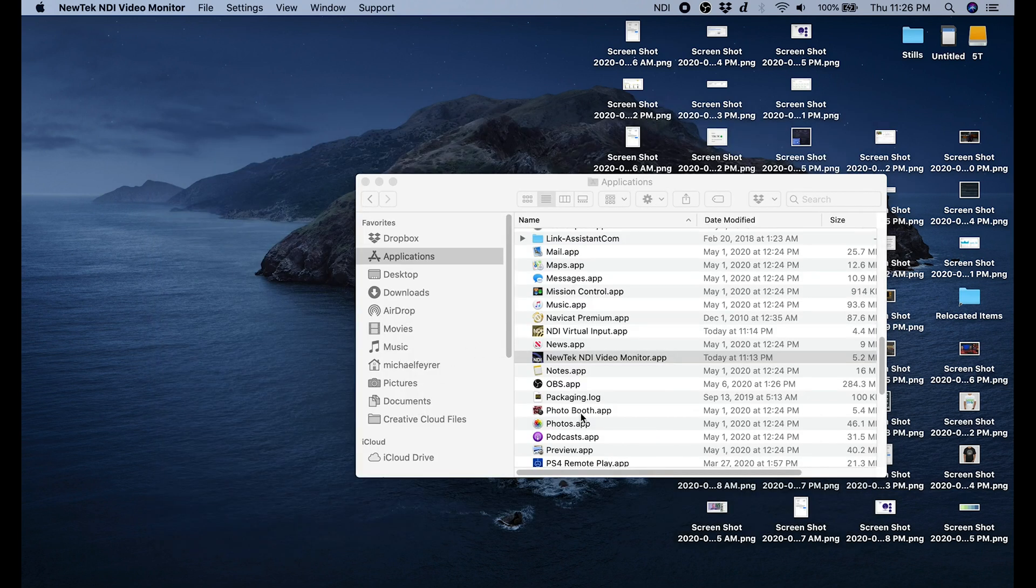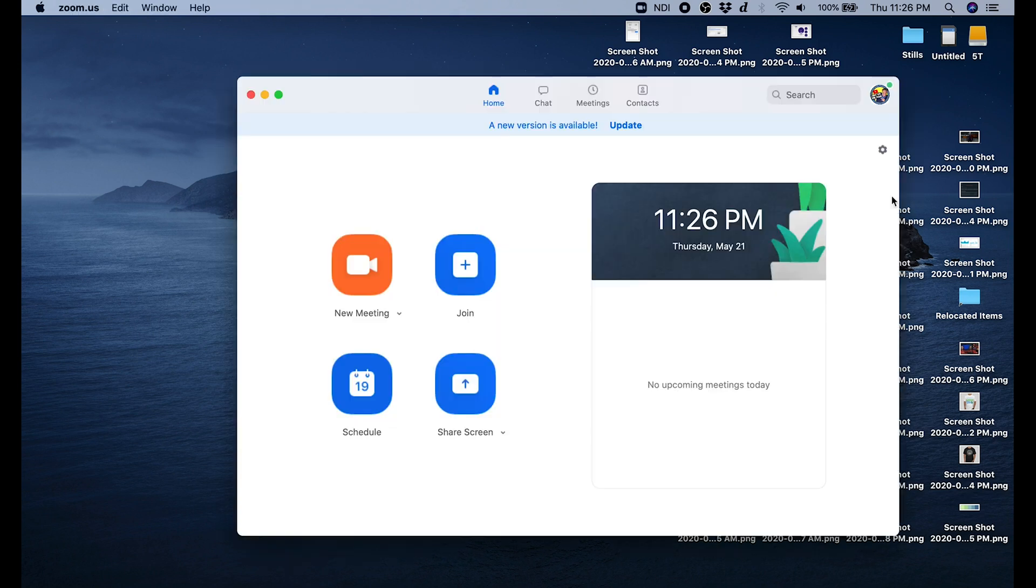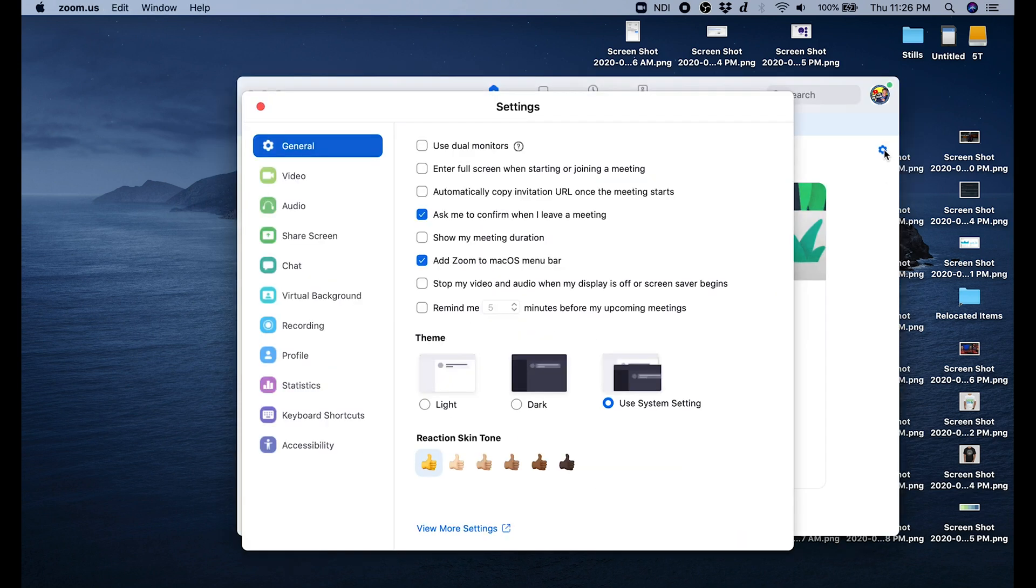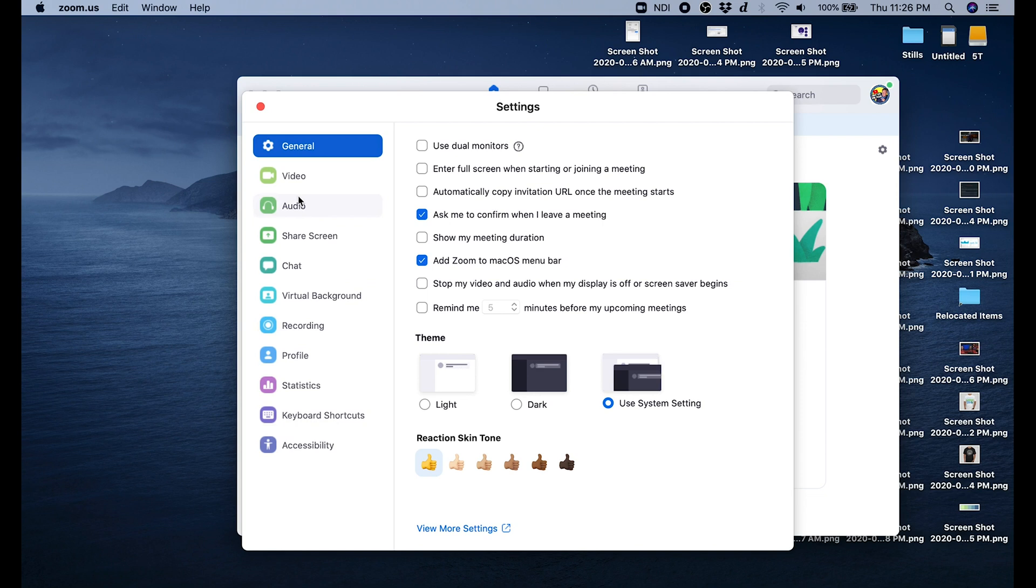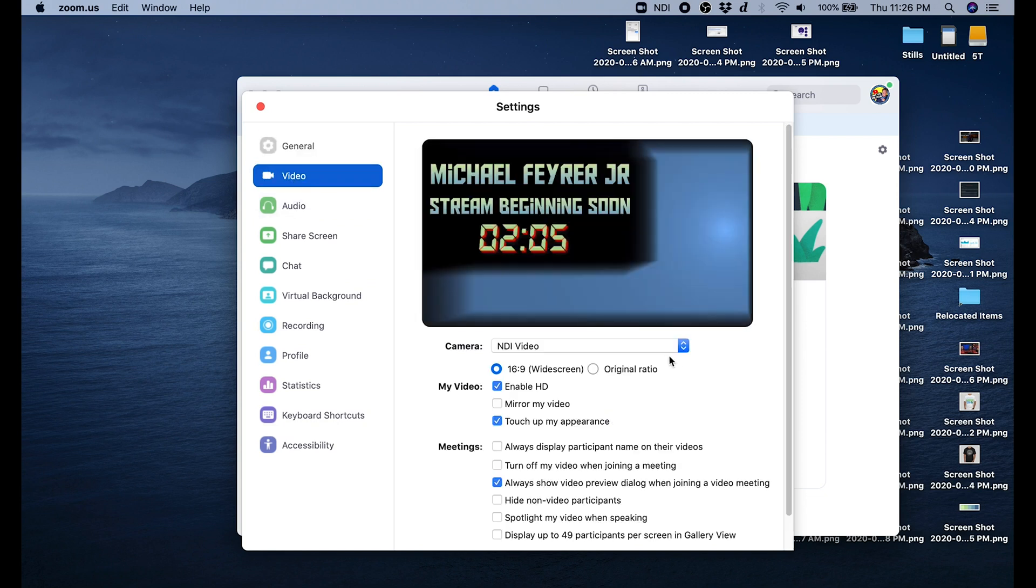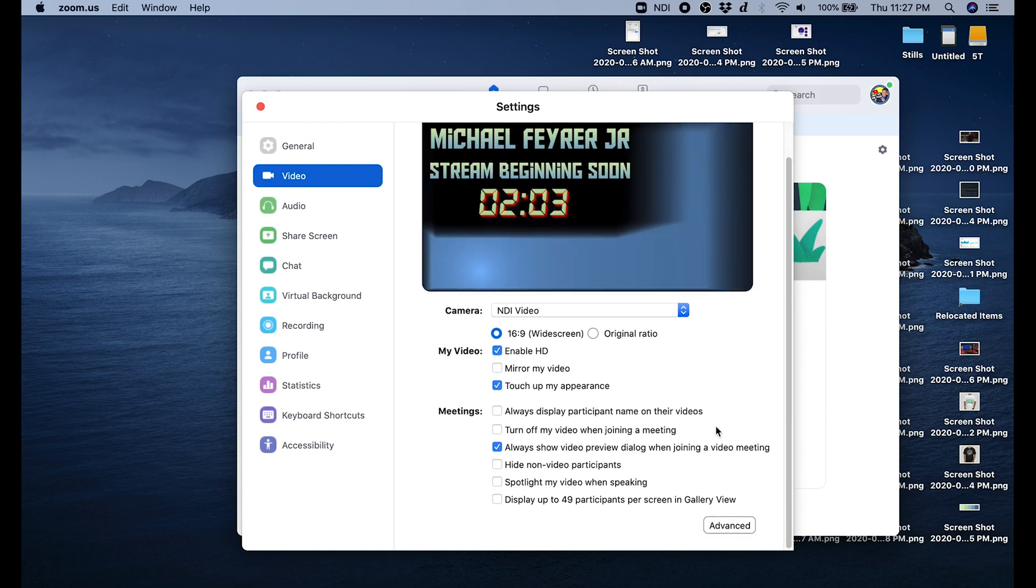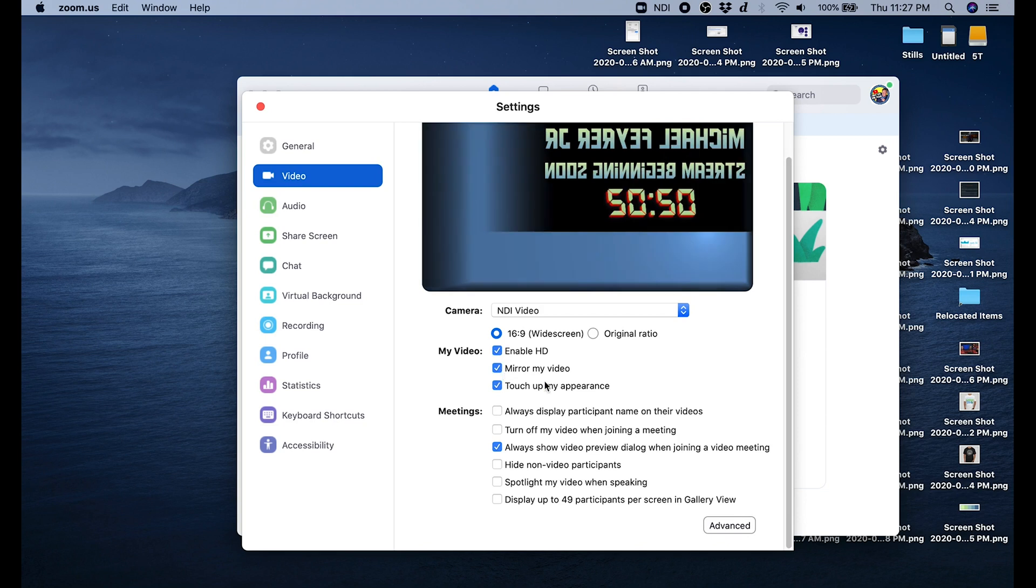The last step in the process, we're going to go into Zoom. If you go to the top right under Settings, then select Video. All you have to do is use that camera to drop down and select NDI Video. Be aware that usually Mirror My Video is checked. So if all of your lettering and everything is backwards, all you want to do is uncheck Mirror My Video and that will solve your problem.